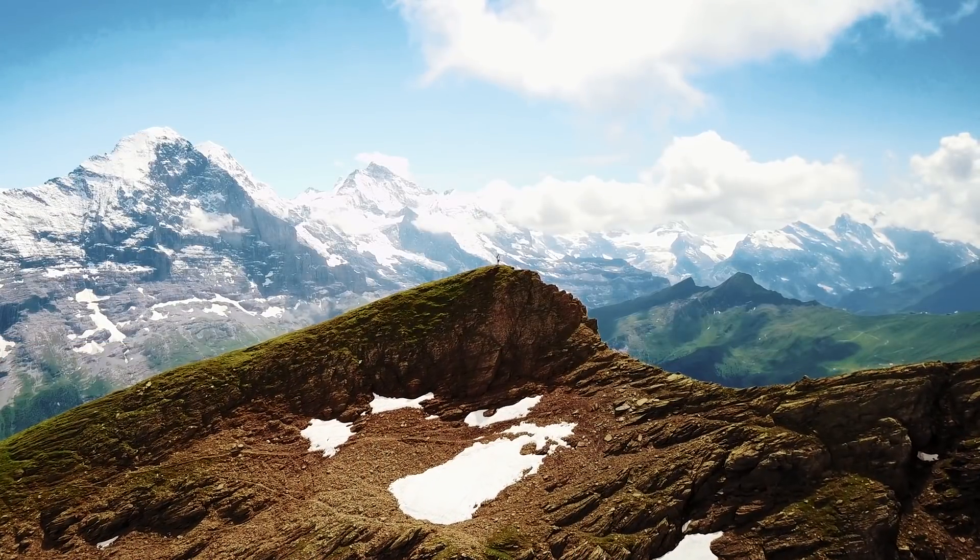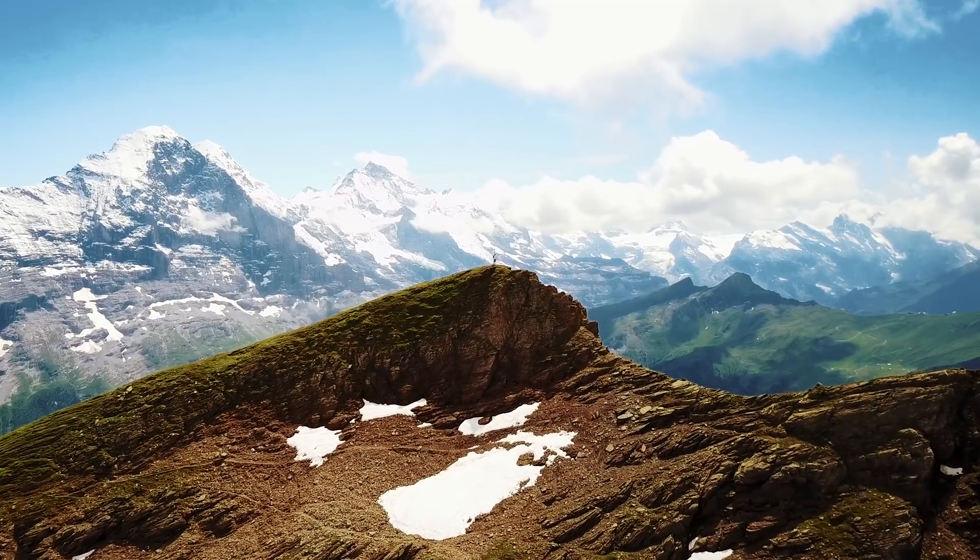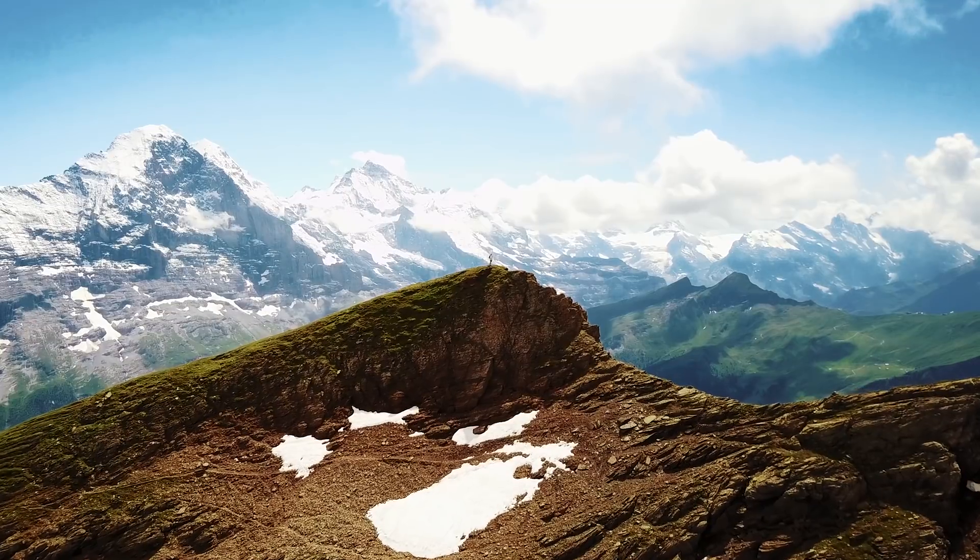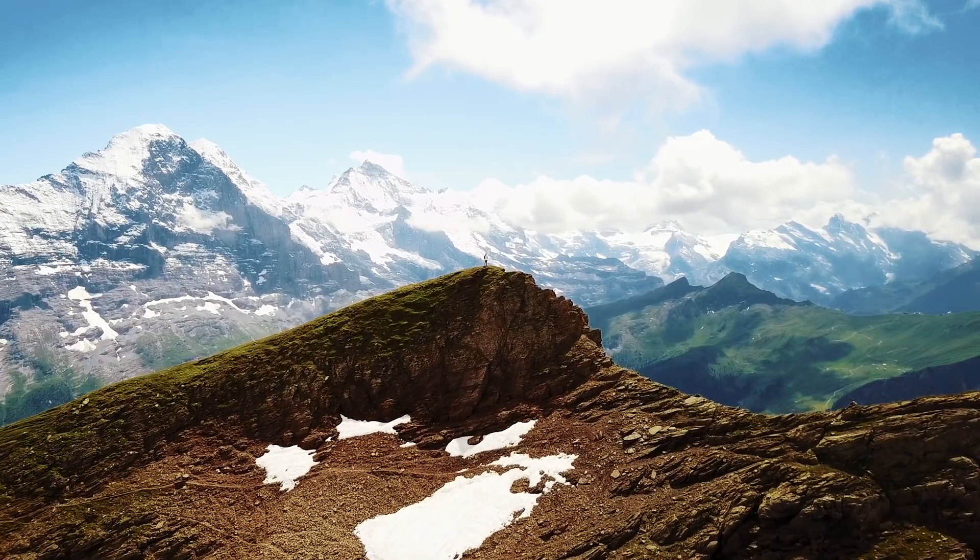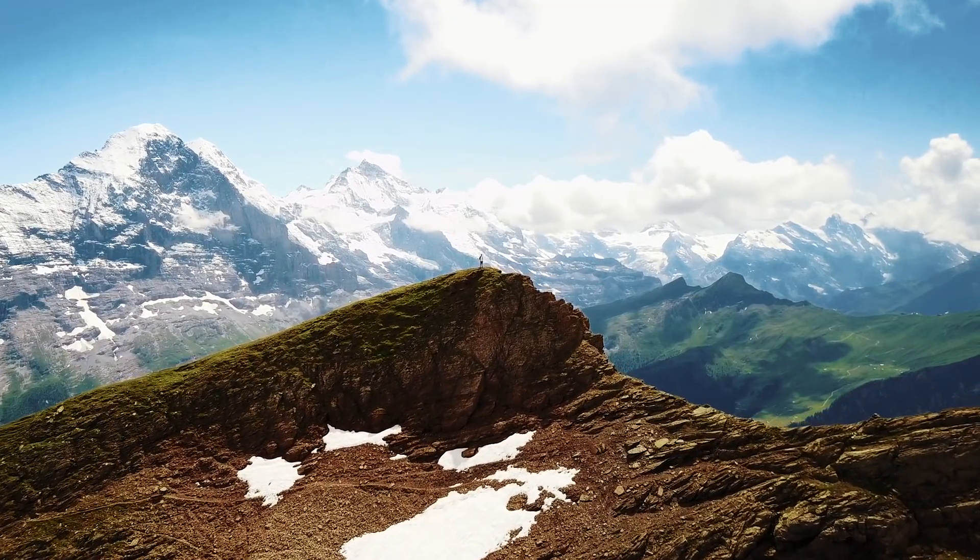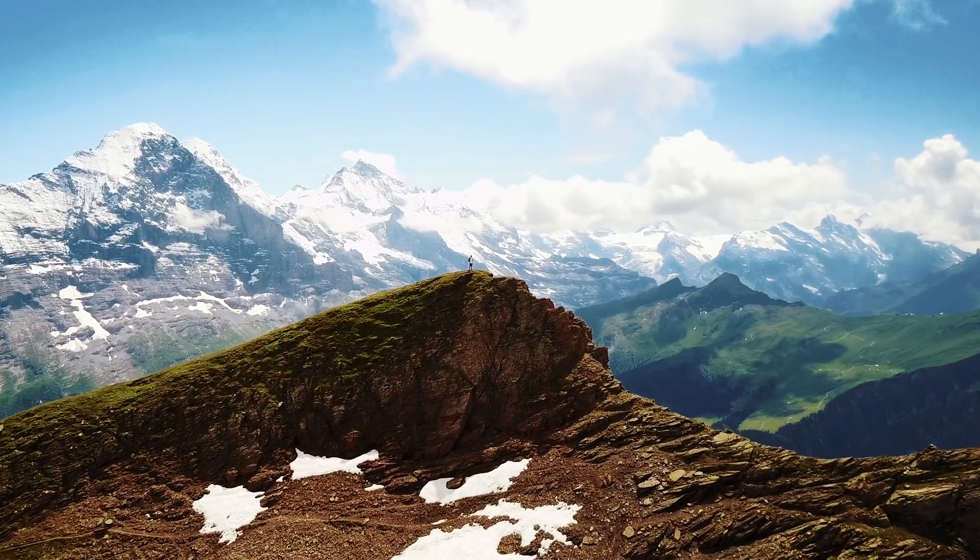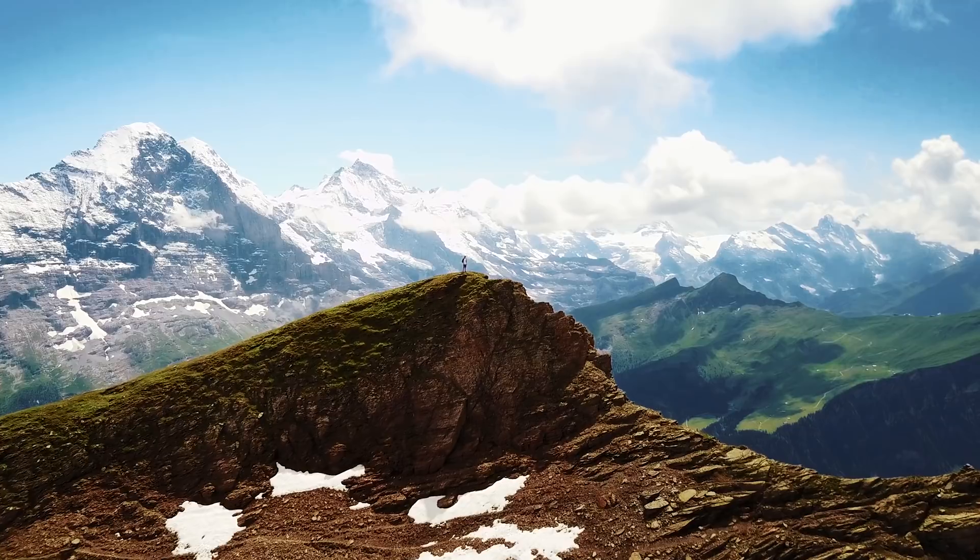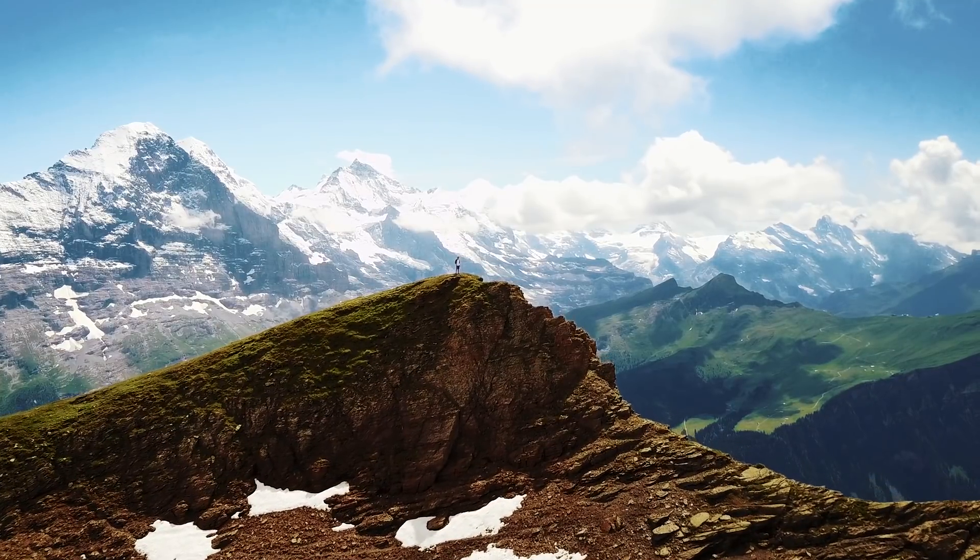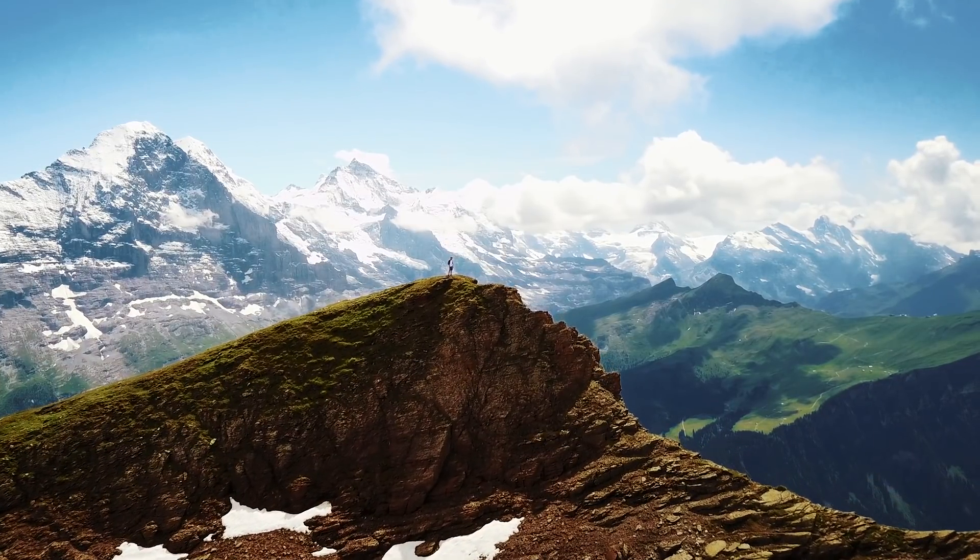This clip looks awesome. You guys can obviously play around with the different LUTs, see how they look for your particular footage. This one just happened to work really great with this shot in Switzerland.